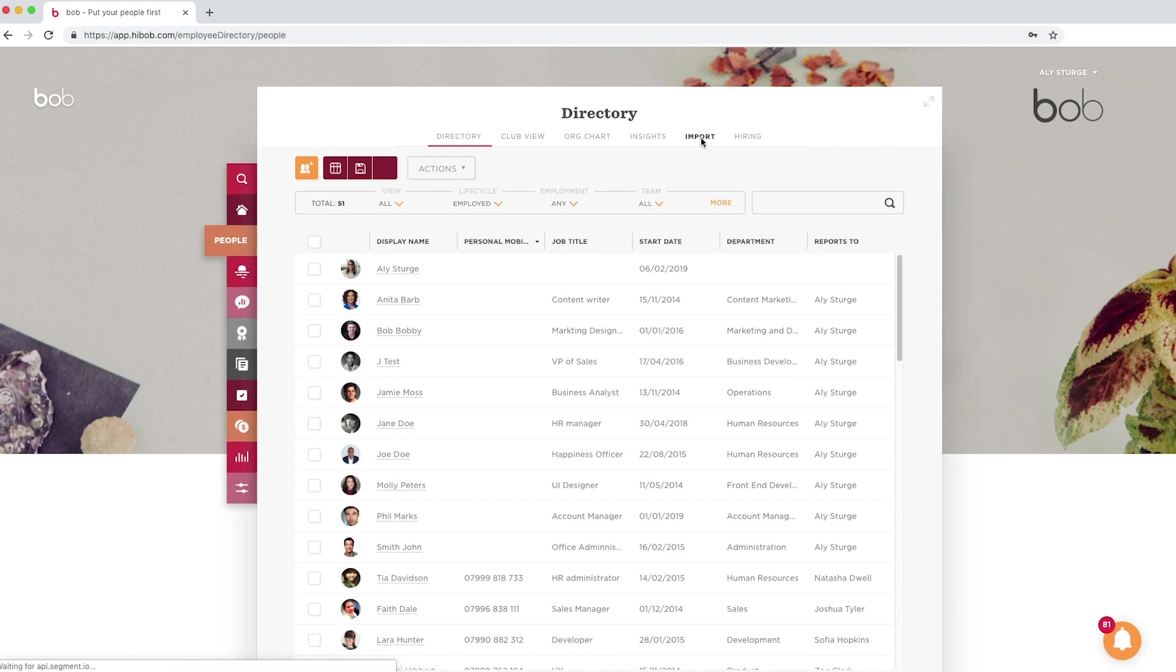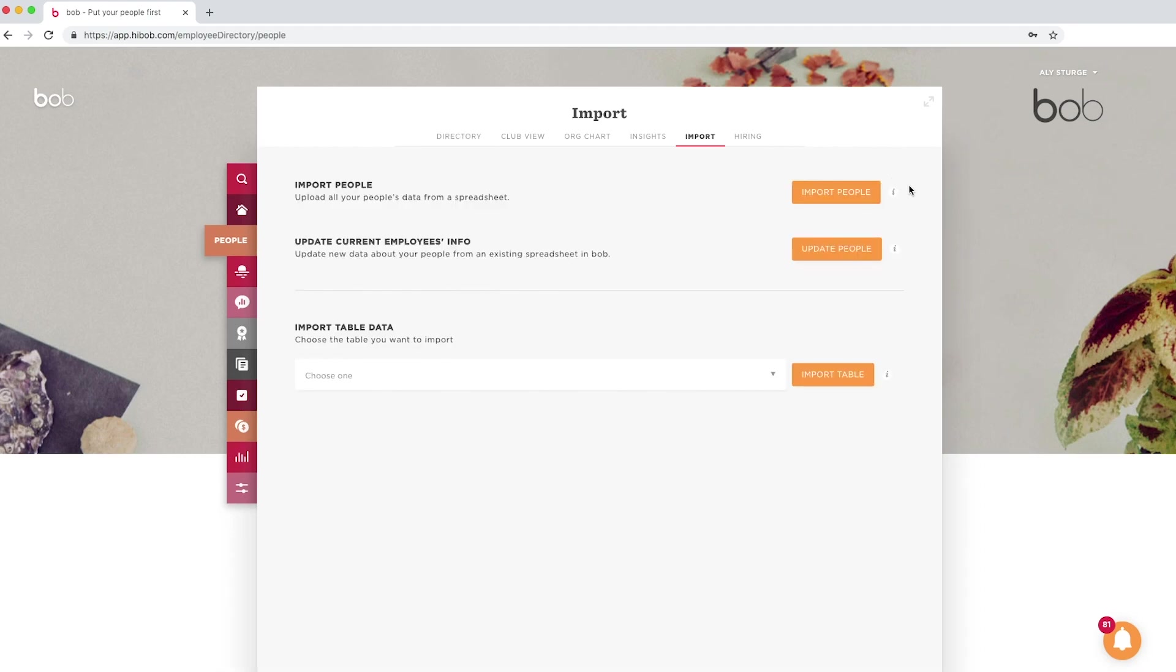In this section, you are going to see a few different things: Import people, update people, and import table.